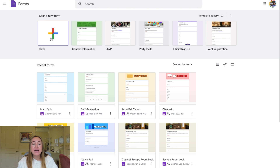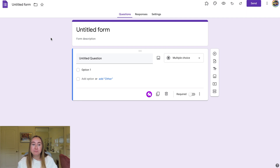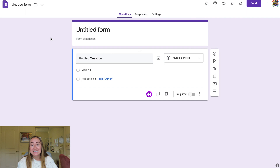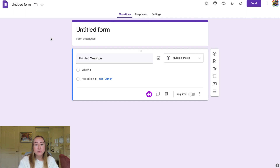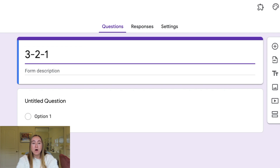For now, I'm going to click on the blank form option because we want to create a blank form. We're now looking at a blank Google Form file. It says 'untitled form' at the top of the screen. I'm going to be sharing three different types of Google Forms in today's video, so I'll title this first one '321 Exit Ticket' because I'm creating an exit ticket to share with students.